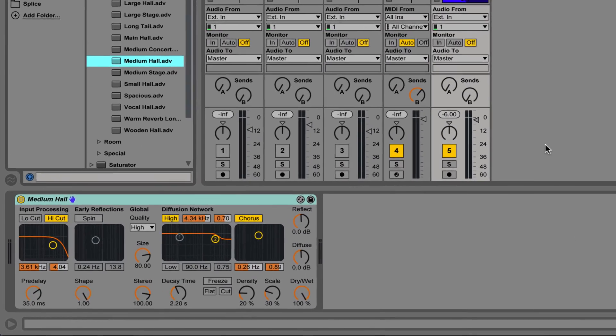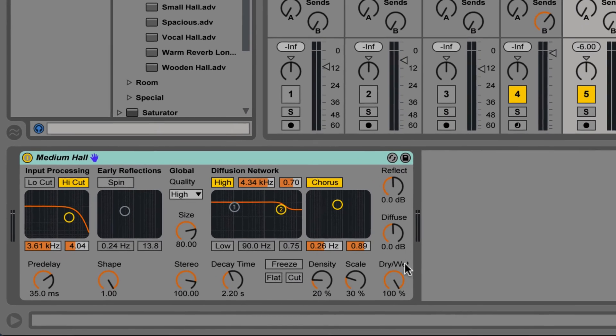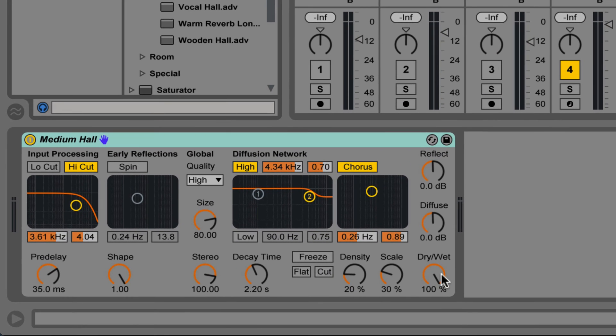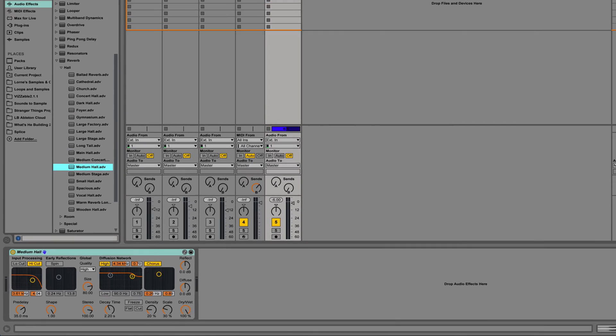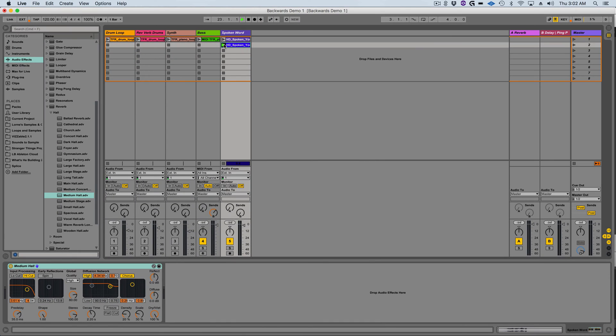From here you want to make sure that the wet and dry knob is set to 100% and that the quality is set to high. Now let's hear how it sounds.